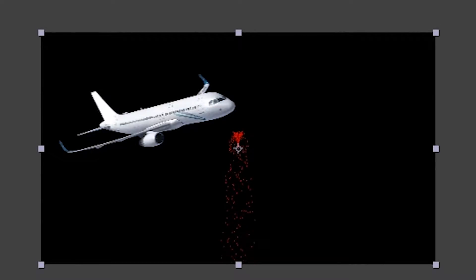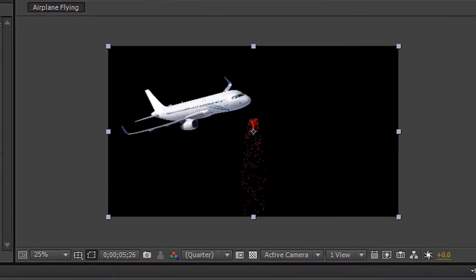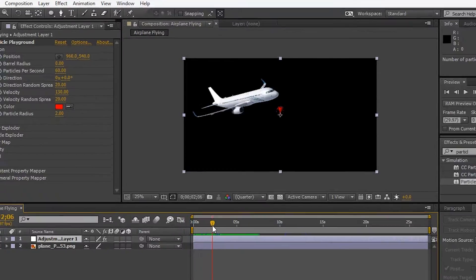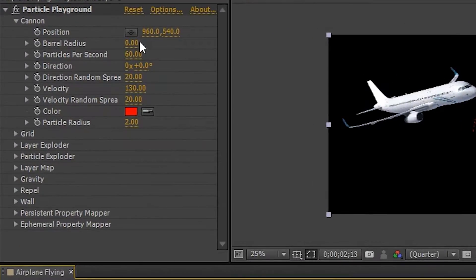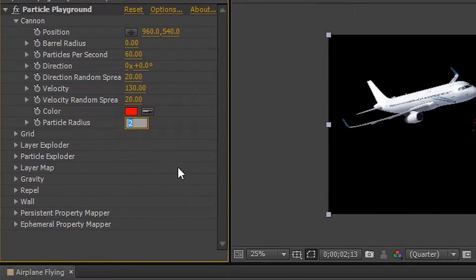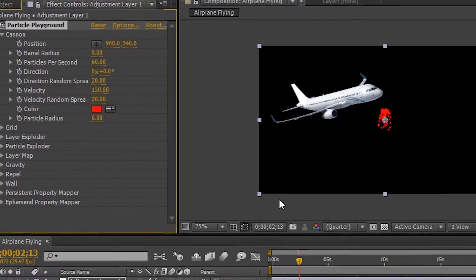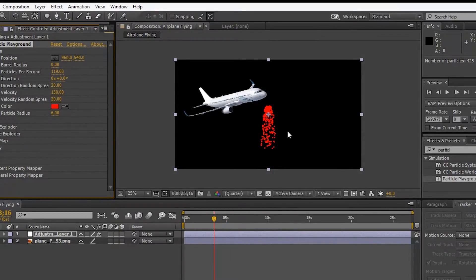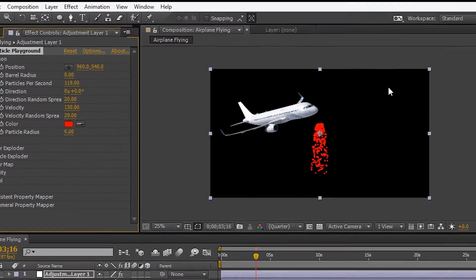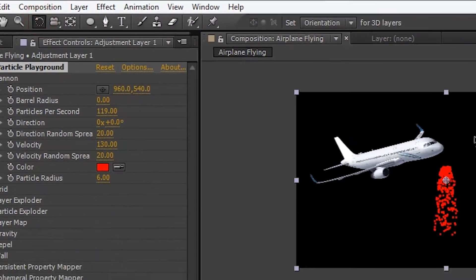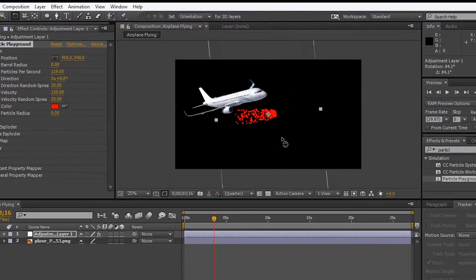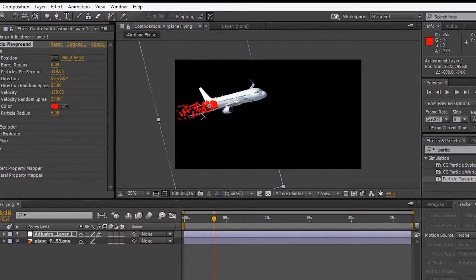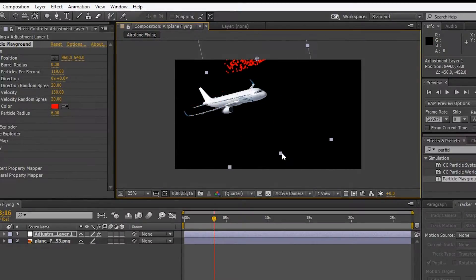We can turn these particles into smoke. To do that, increase the particle radius up to 6. Now the particles are thicker and stronger. Select the rotation tool and rotate the particles adjacent to the airplane. Place the particles behind the airplane.